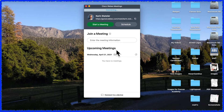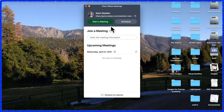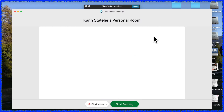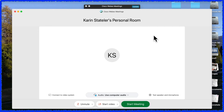To begin, log into WebEx with your credentials using your laptop and start your meeting as you normally do. Double check all of your settings and select Start Meeting.